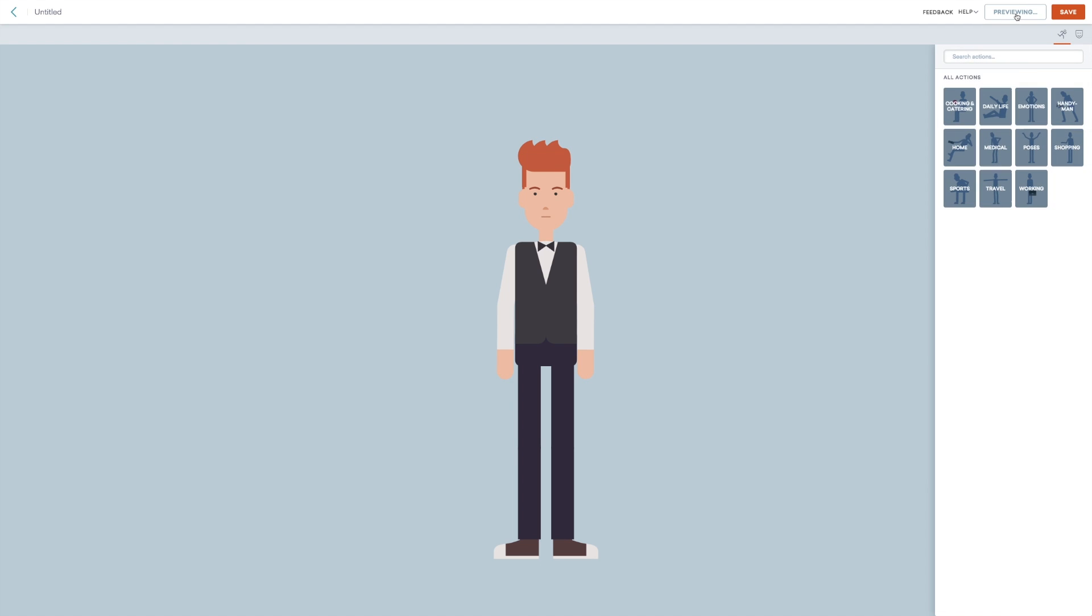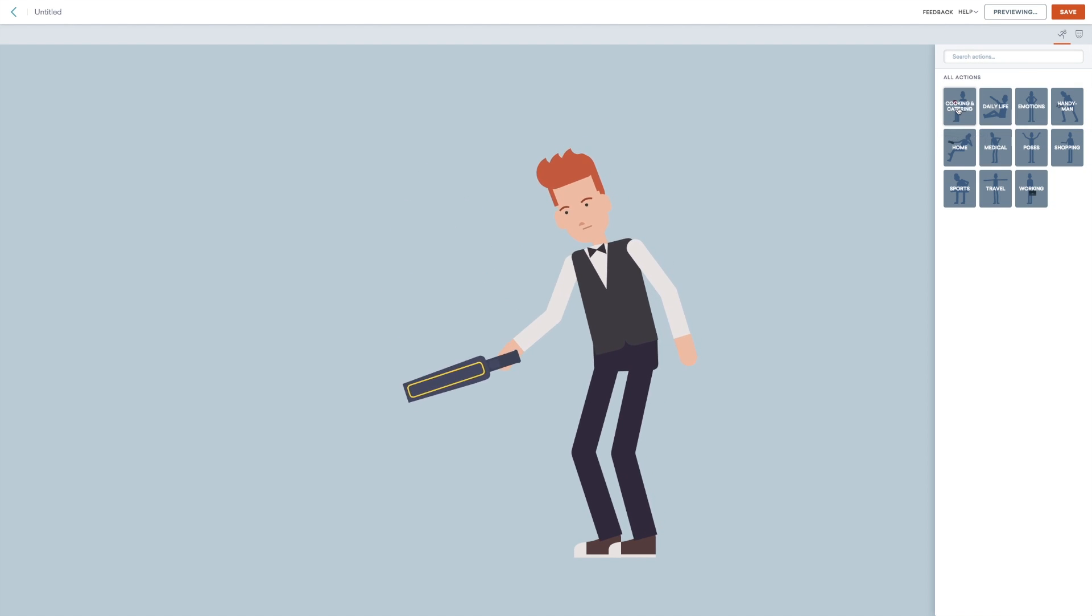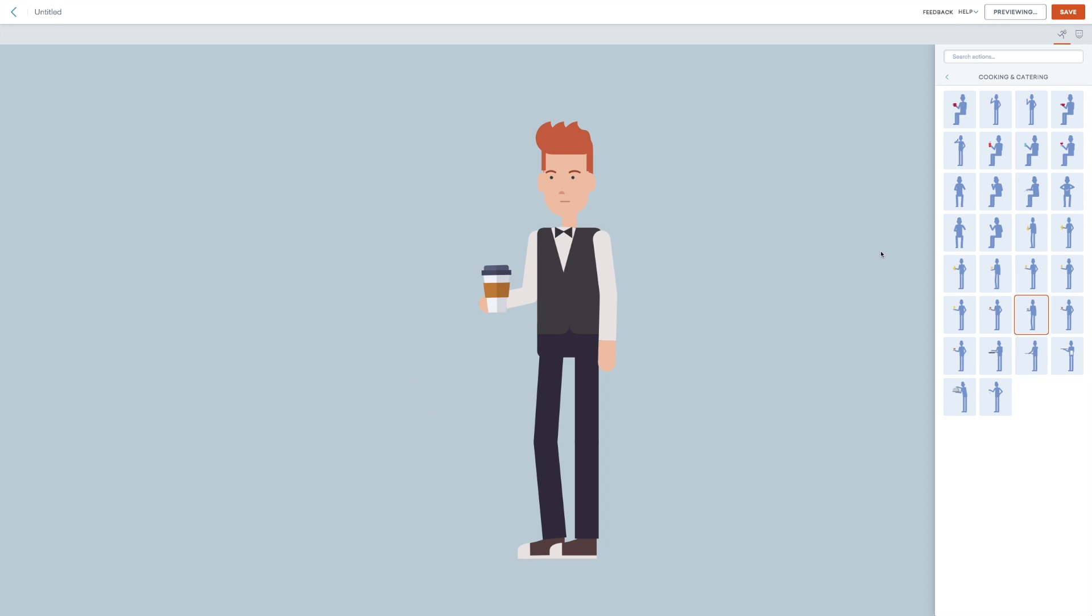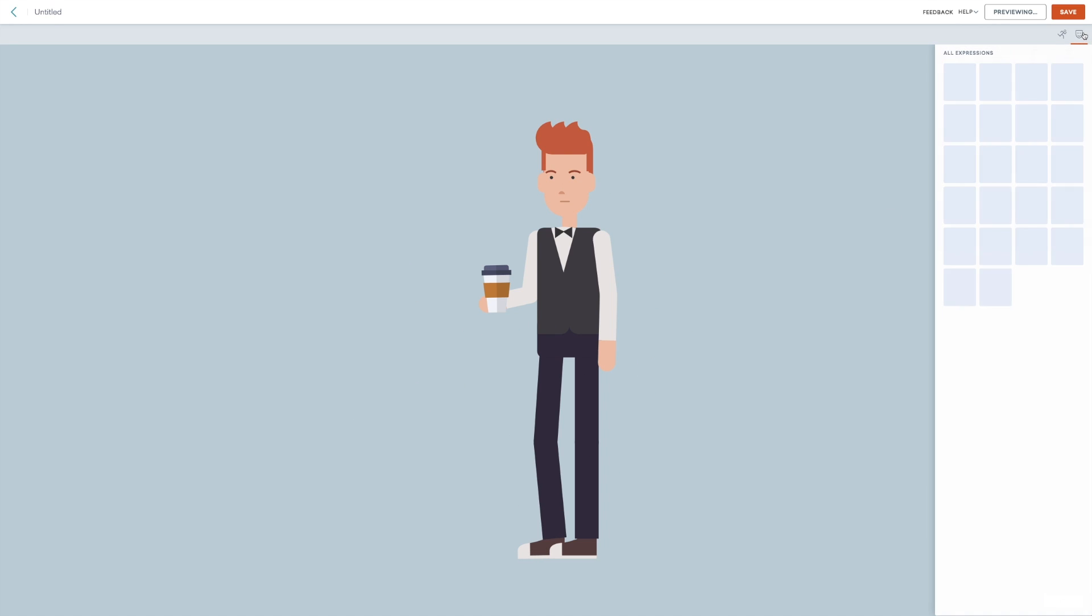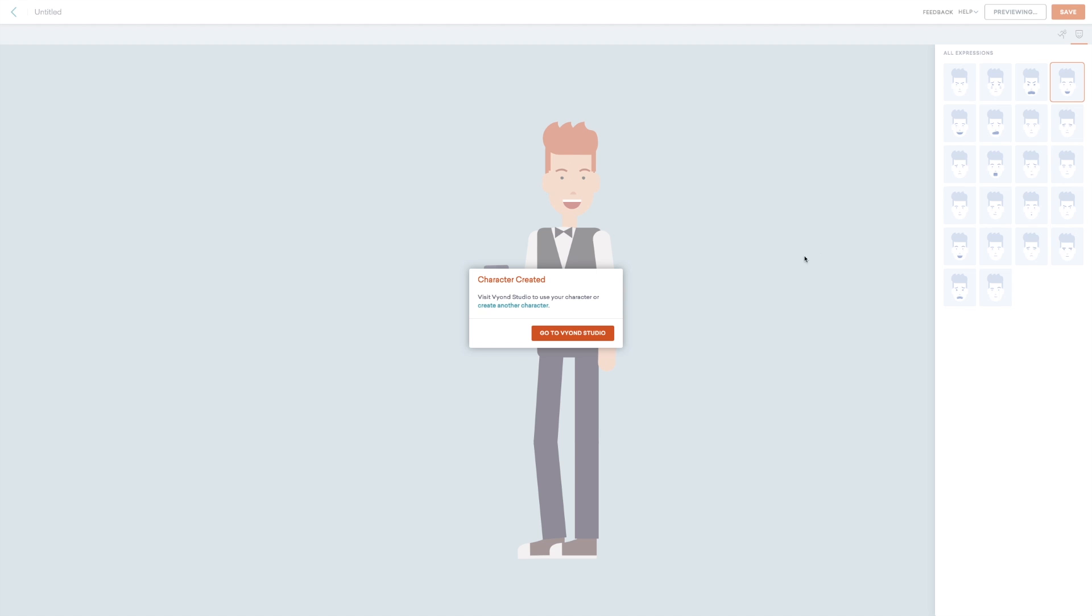When you are done, then use the preview function to see how your new character does different actions. I would recommend that you go through the face, the top, the bottom, the accessories and all that. Go through the library of the different possibilities to get a really good overview of what's in there. When you are totally done and you are satisfied with your new character, you click save. When clicking save, you can return to the studio and continue making your video or you can create a new character.